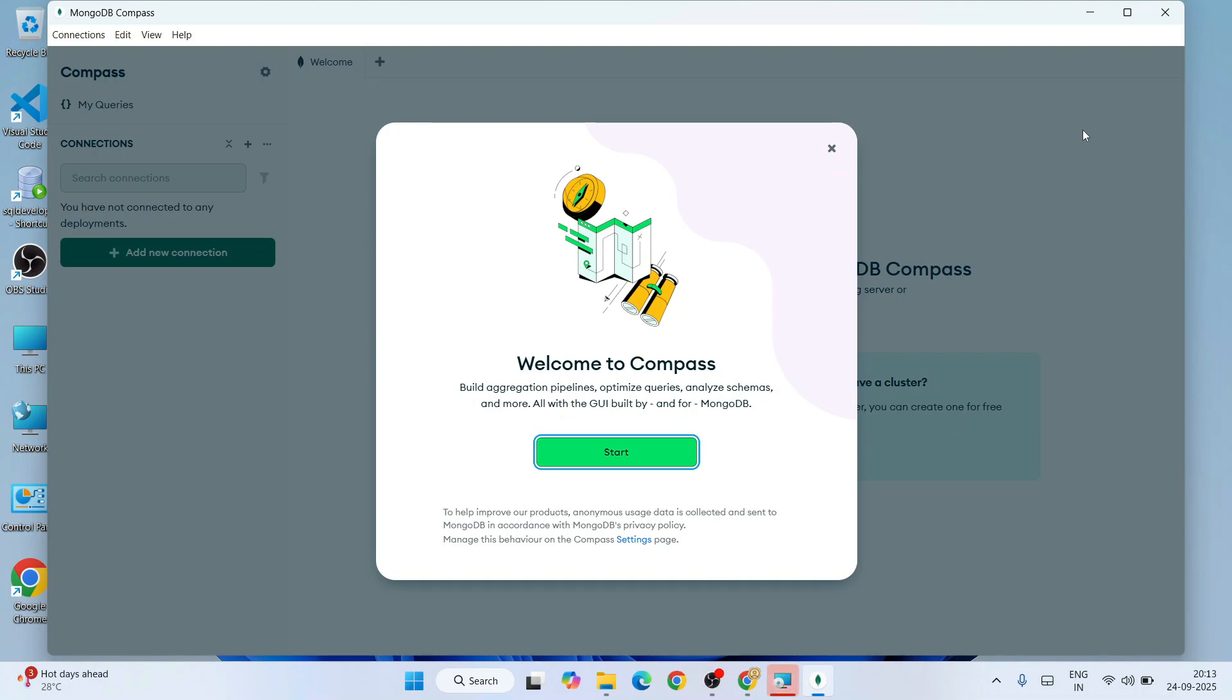Now you can clearly see that MongoDB Compass and MongoDB are installed. It's showing Welcome to Compass. You can just simply click on Start over here.